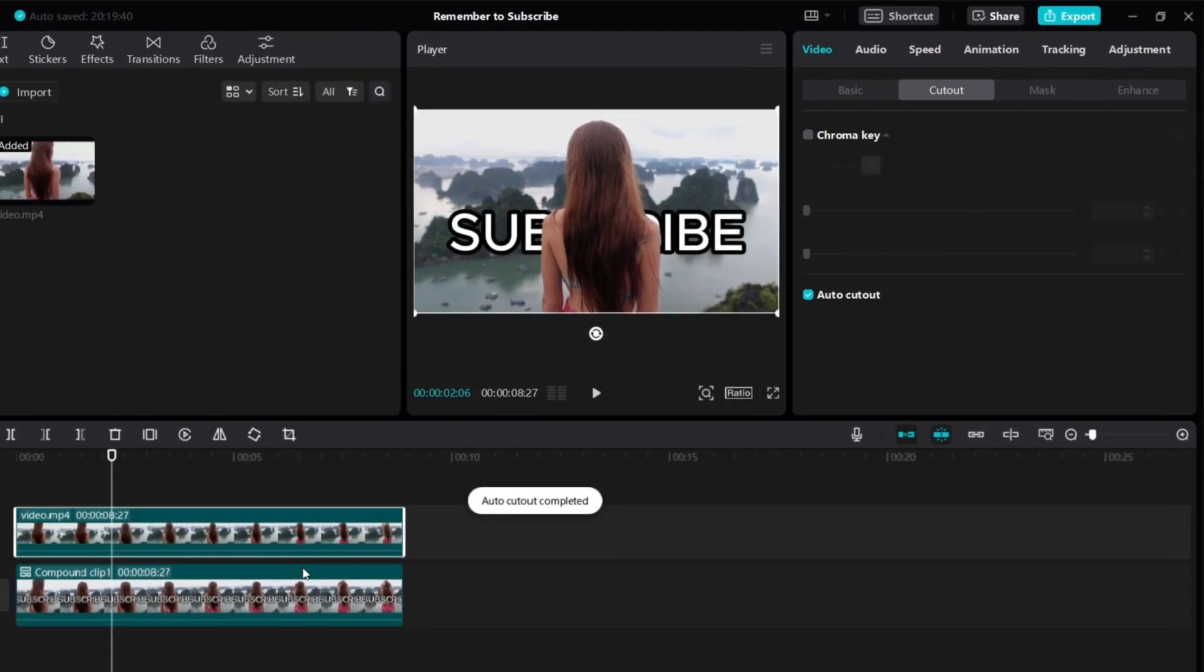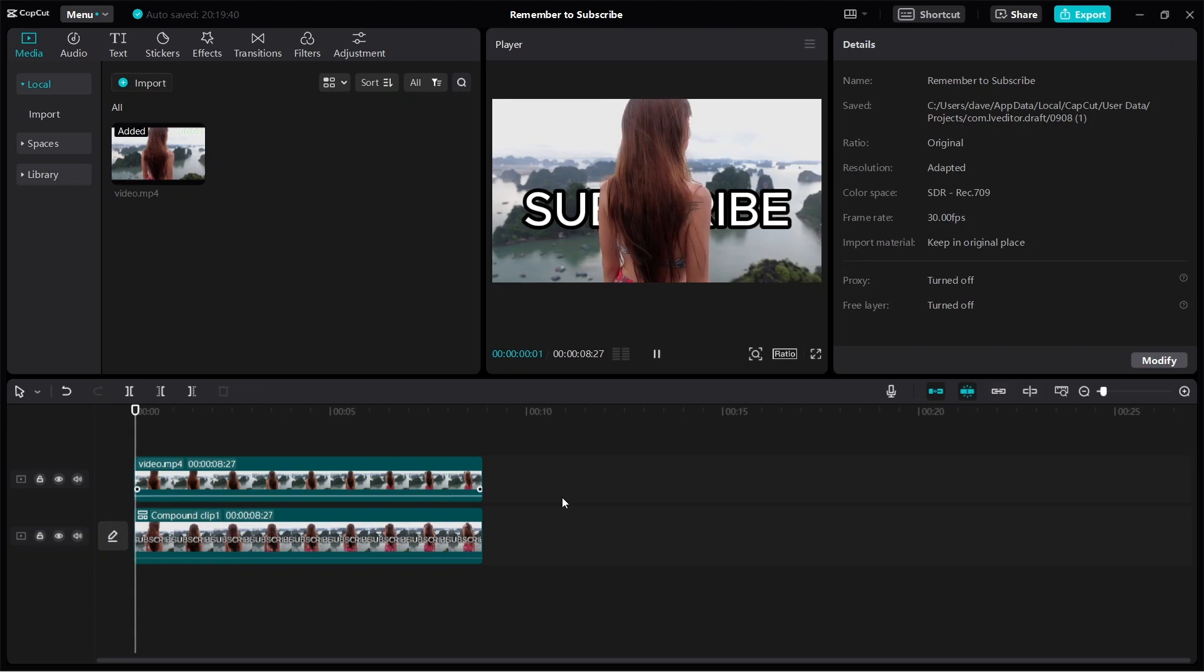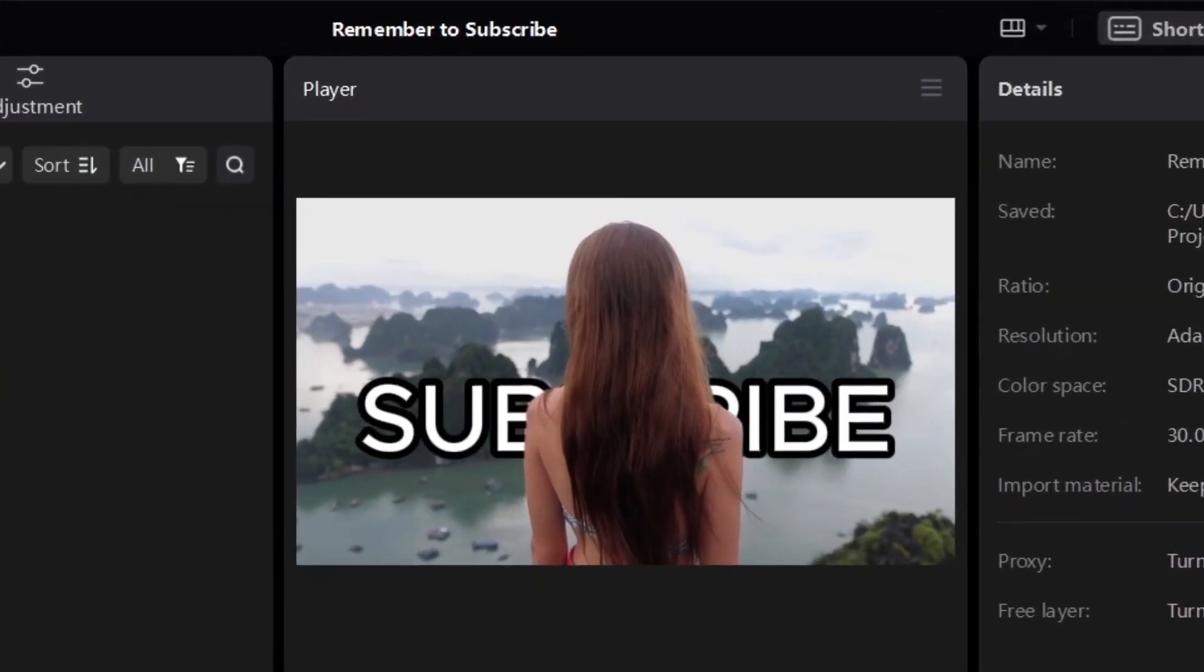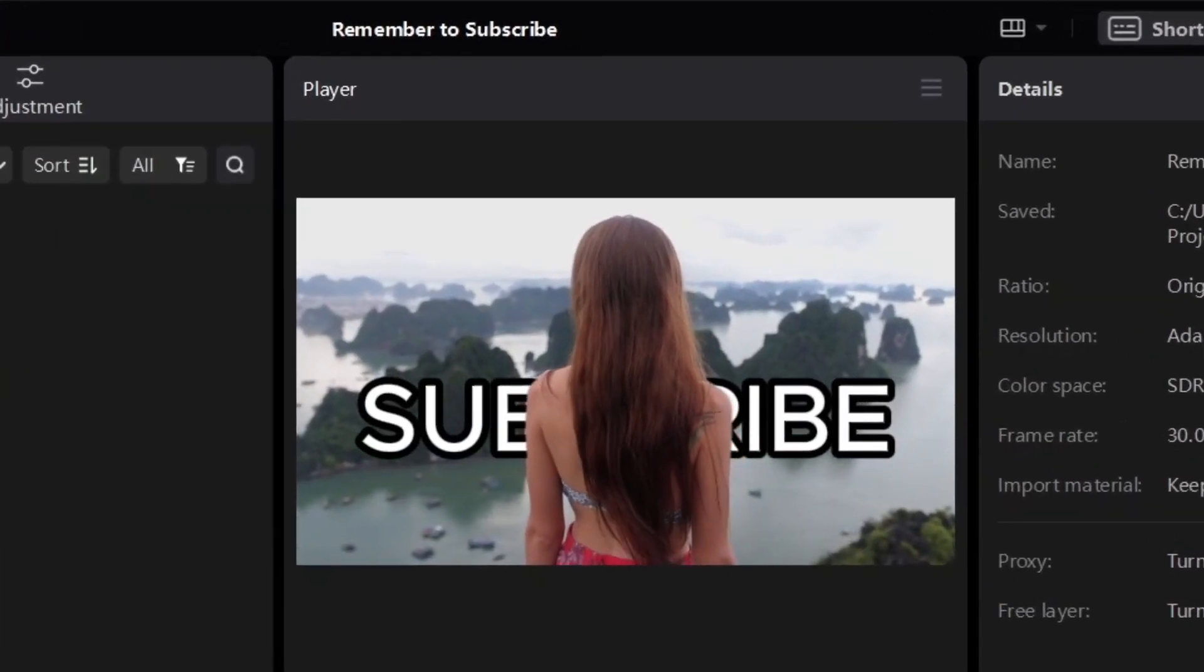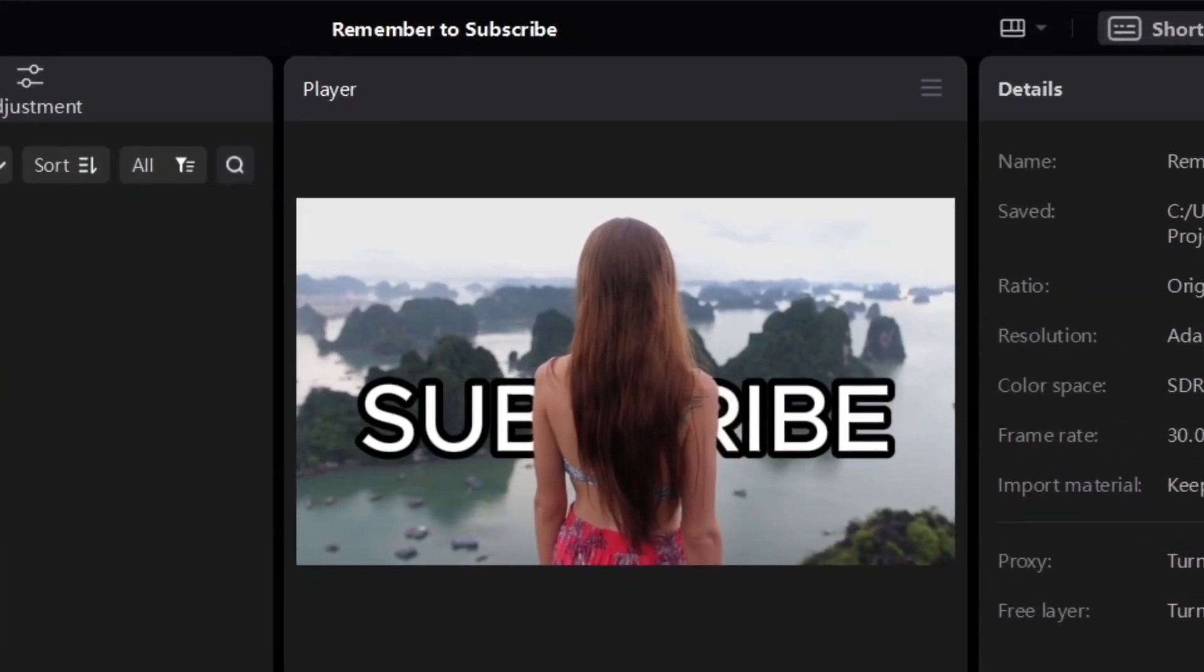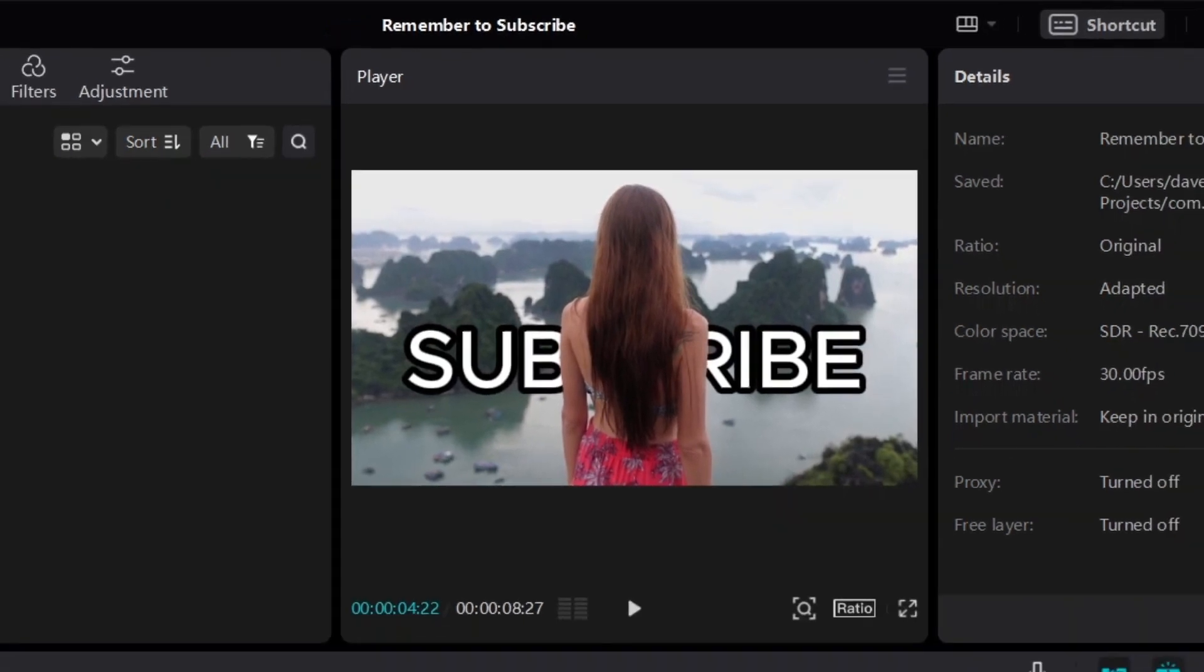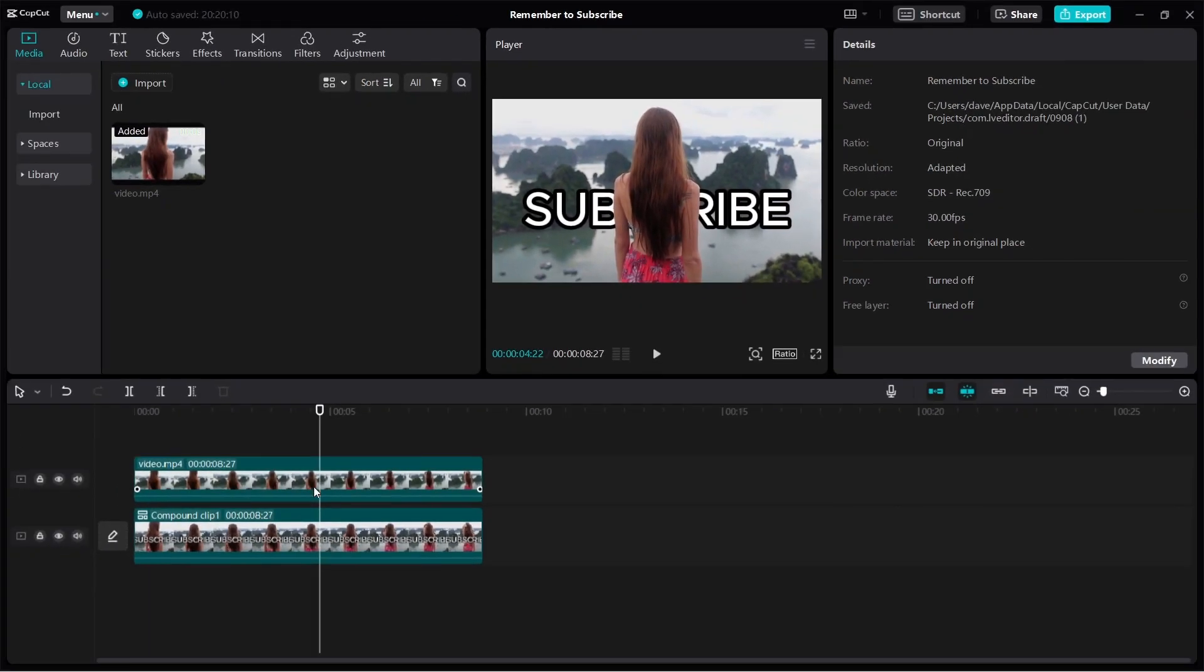Once it's done processing, let me play the video. As you can see, we now have the text behind the person. You might be thinking, wait, how does this work? Well, actually it's quite simple.